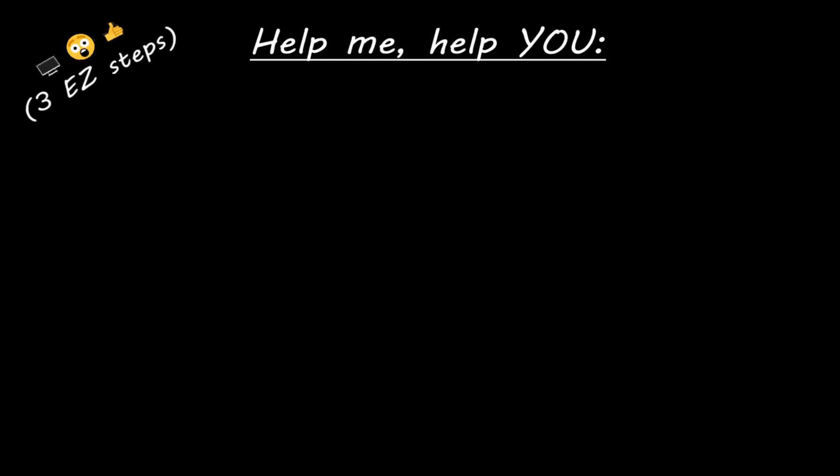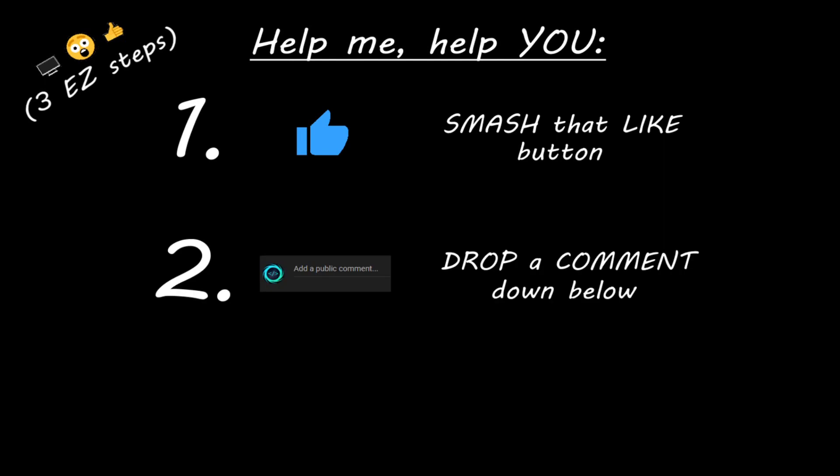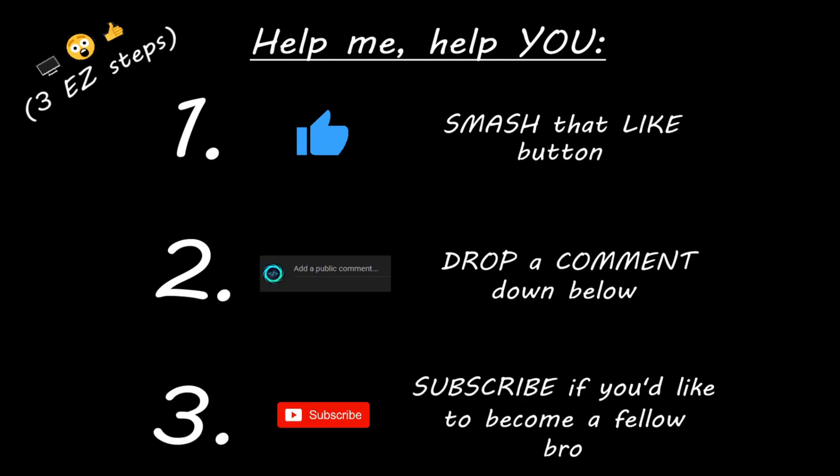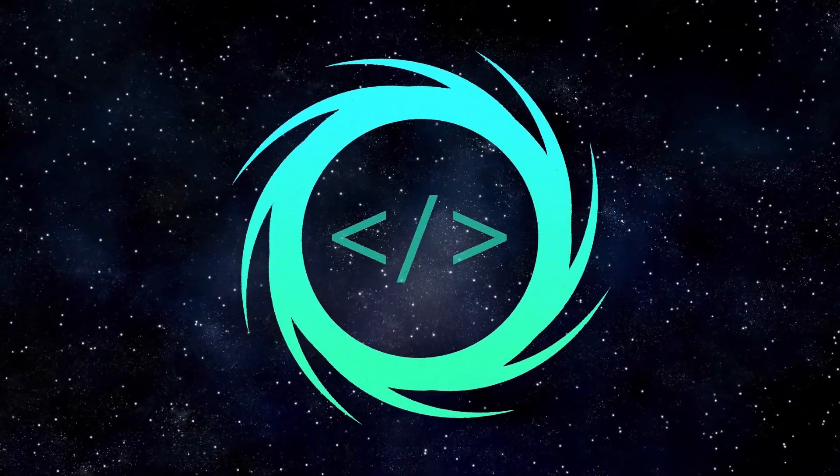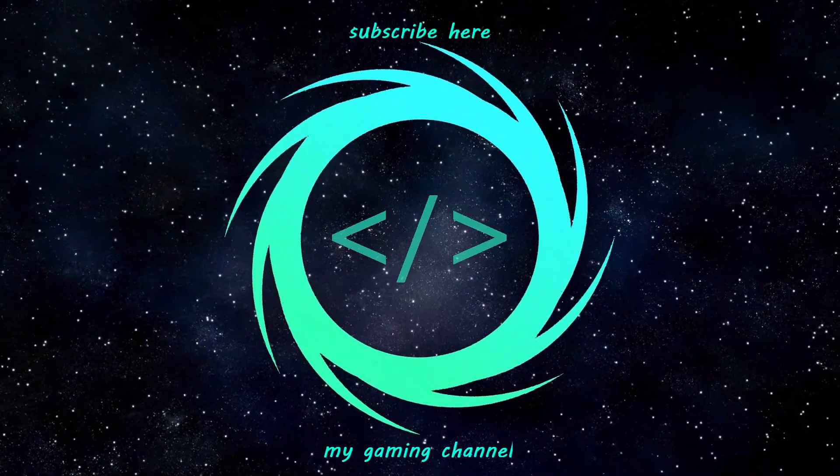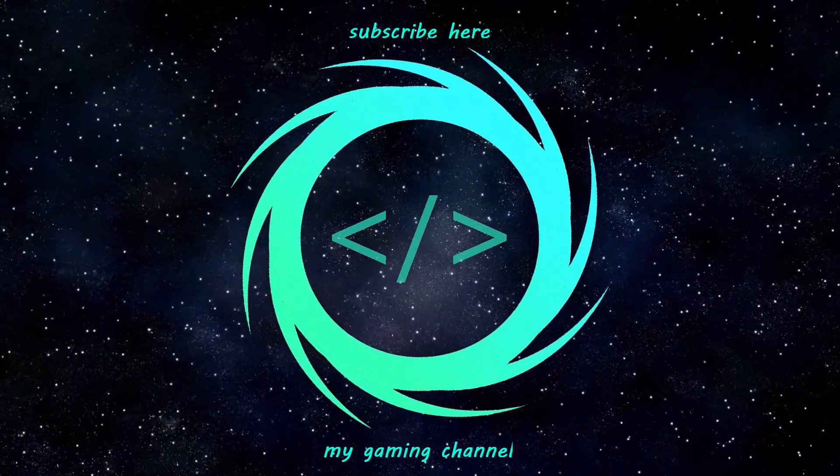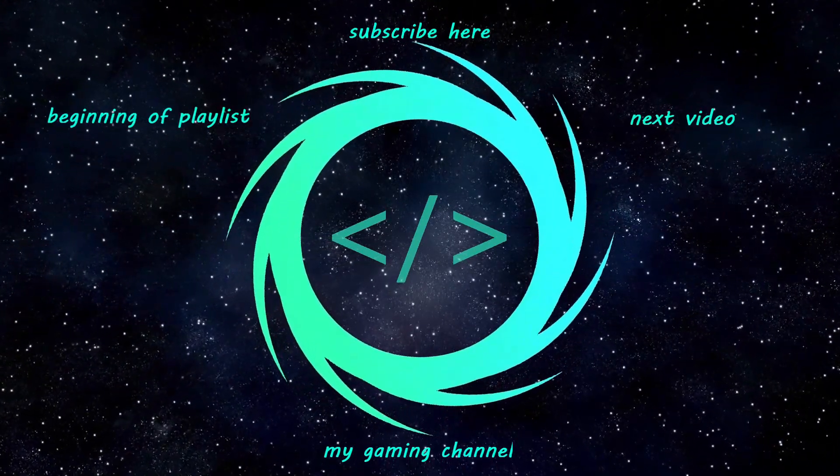Hey, you, if you enjoyed this lesson, then you can help me help you in three easy steps by smashing that like button, drop a comment down below and subscribe if you'd like to become a fellow bro.